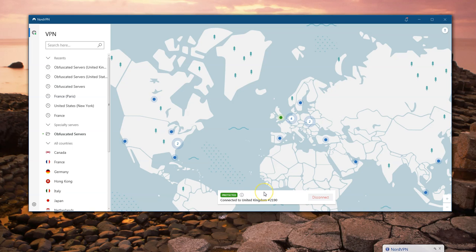It's not as fast as the regular servers, but it's perfectly usable. You can see it's connected to one of my United Kingdom obfuscated servers — there's a number there.